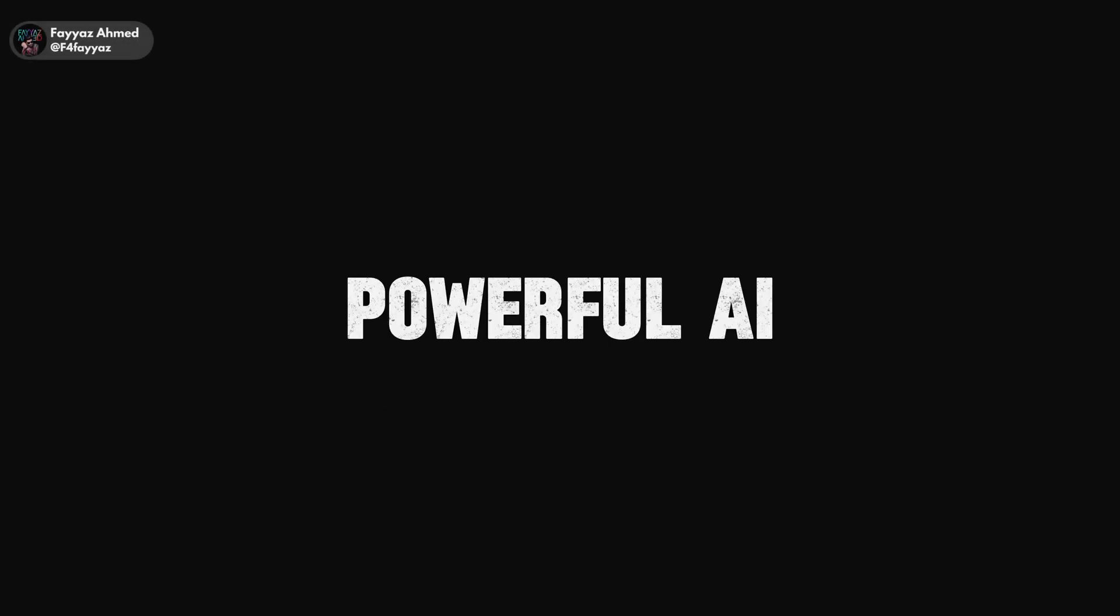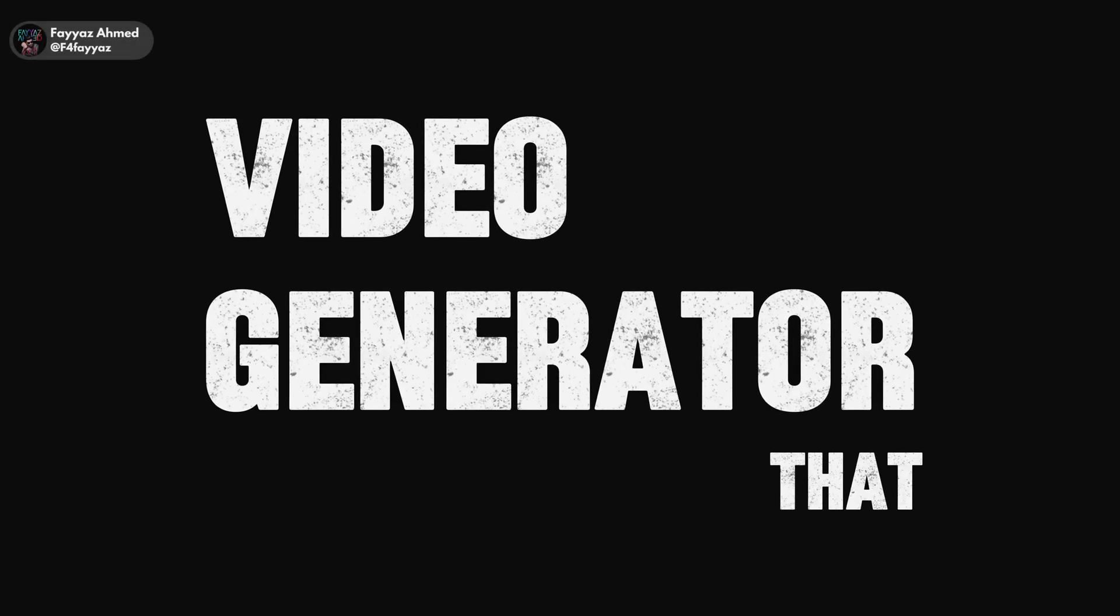In this video, I am going to show you a powerful AI video generator that is completely free to use. You don't want to miss this. Let's get started.